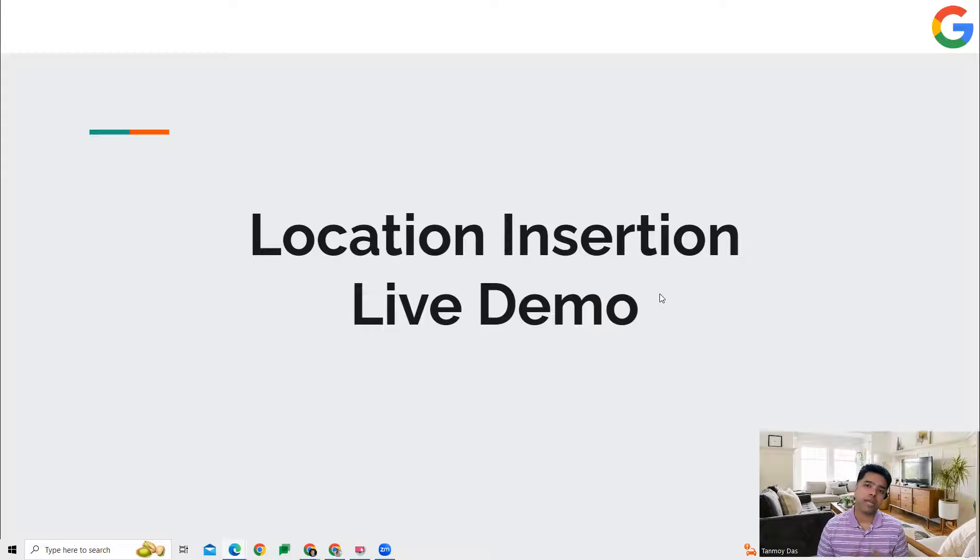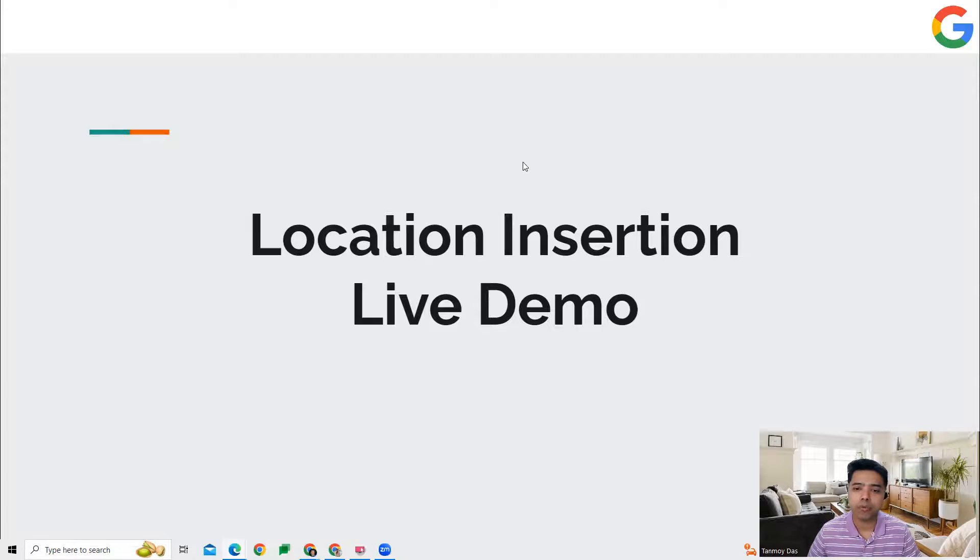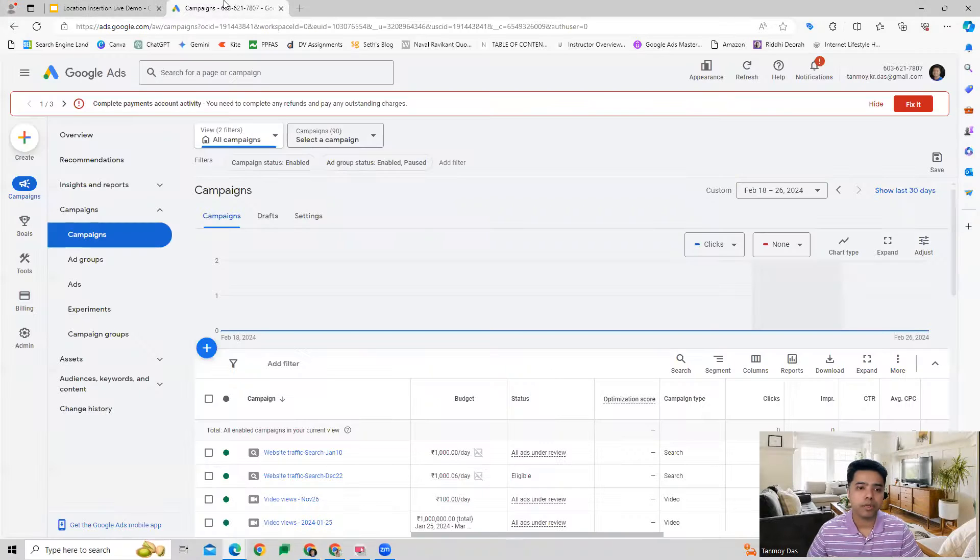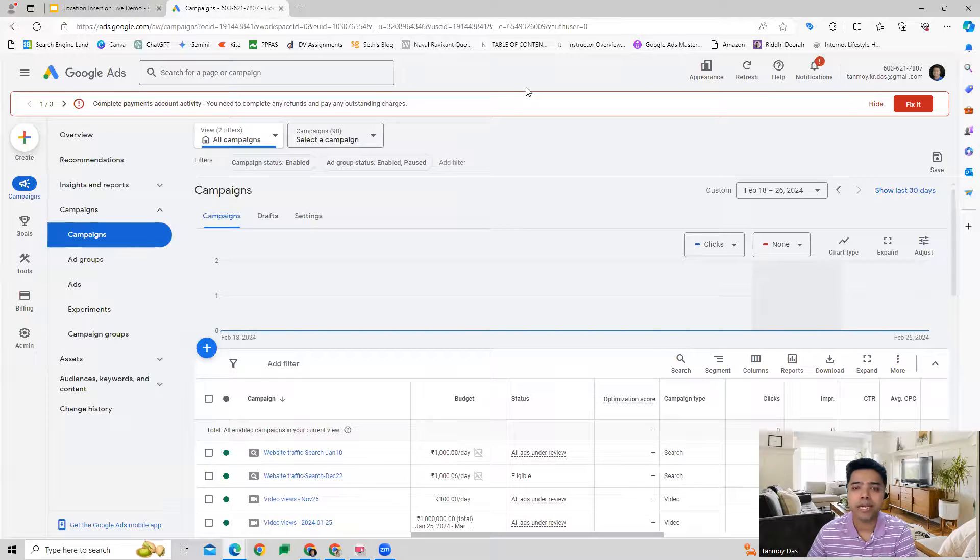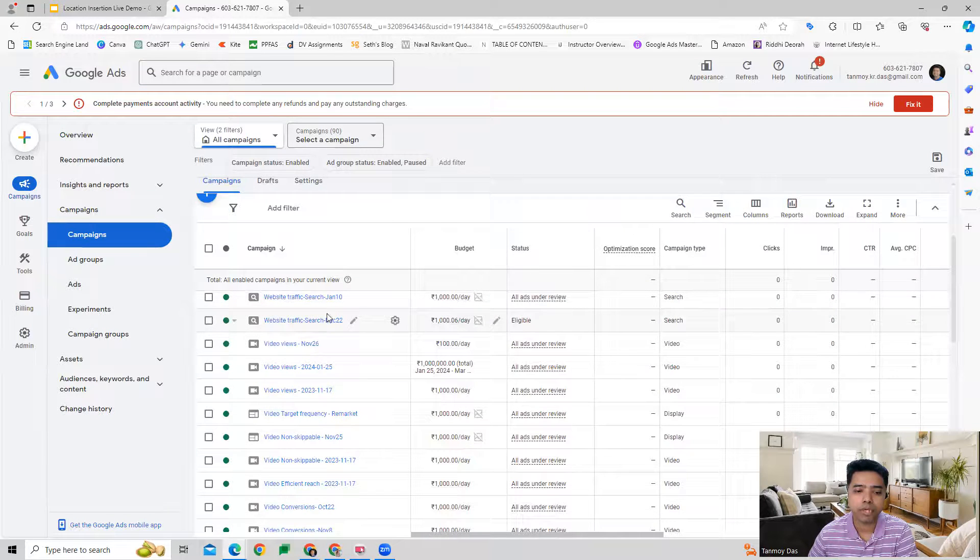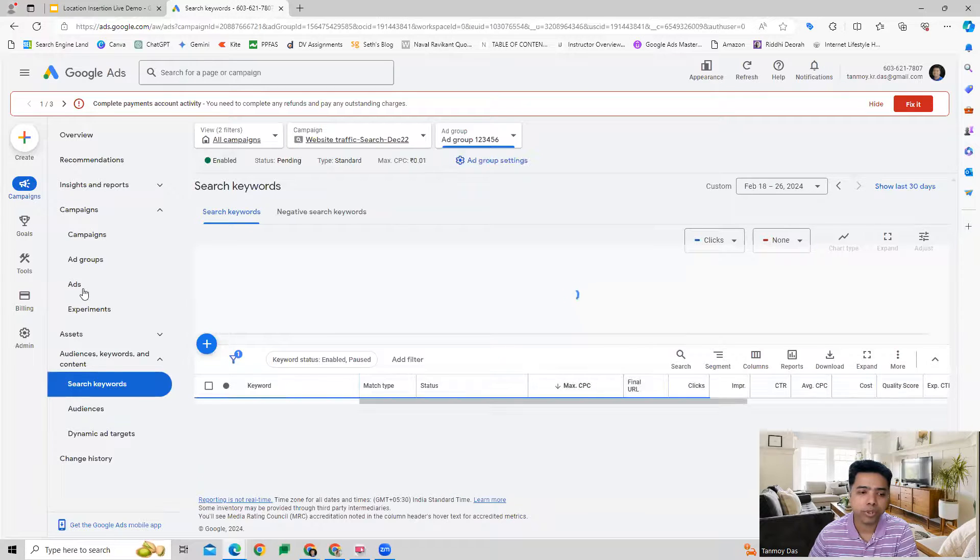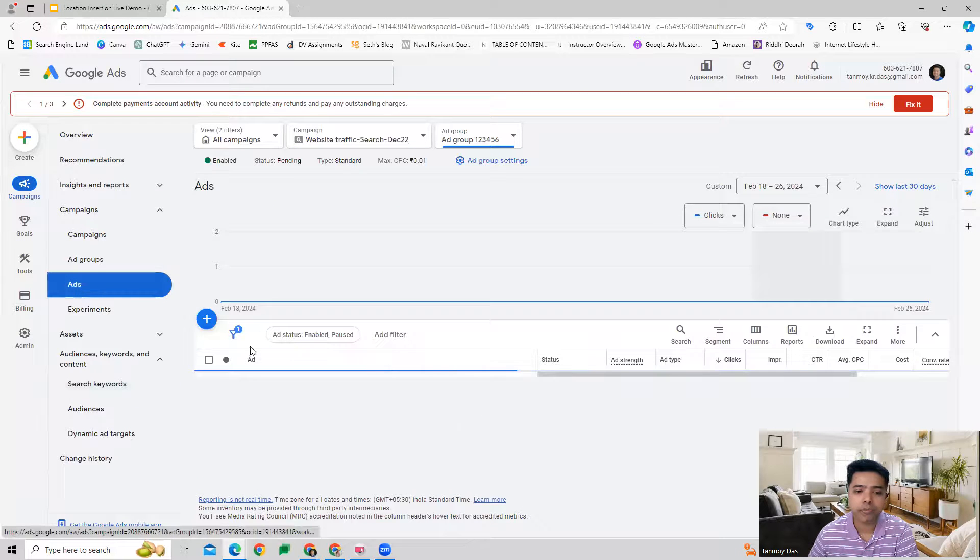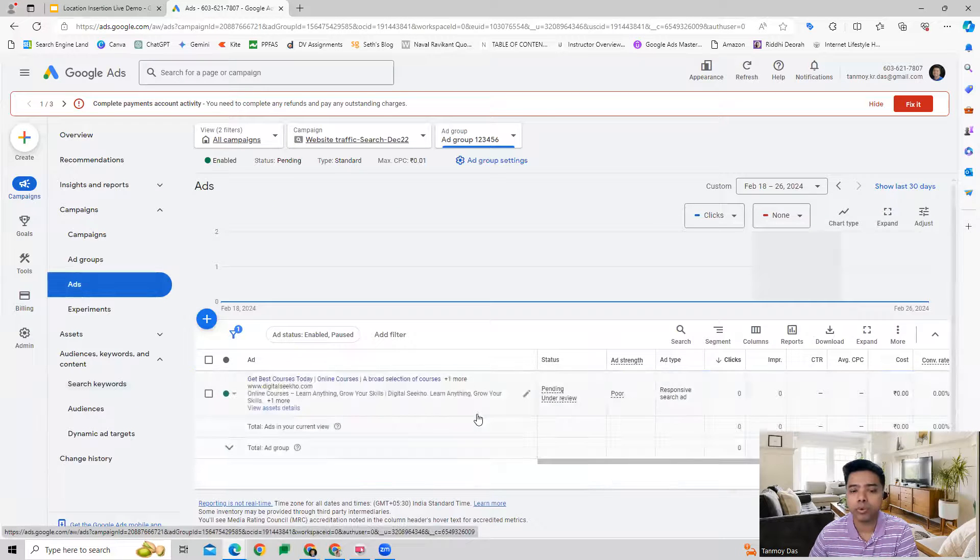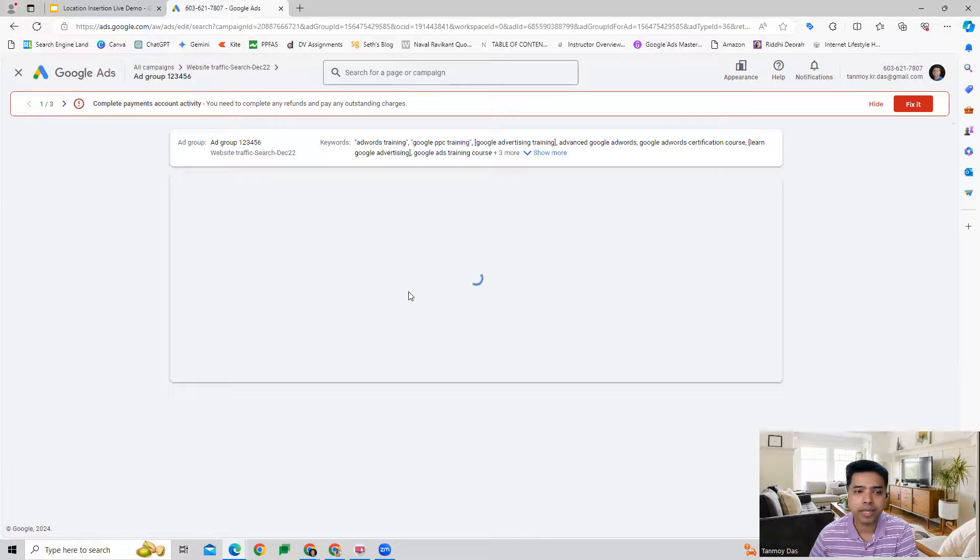Let's have a look at how we can apply this. Once we are inside the account, we can select the campaign in which we want to apply this. We can get inside the ad group to the ads where we want to use this feature, and we can edit the ad.